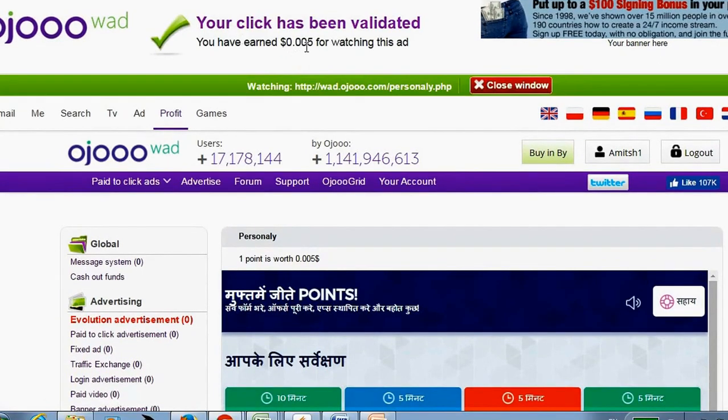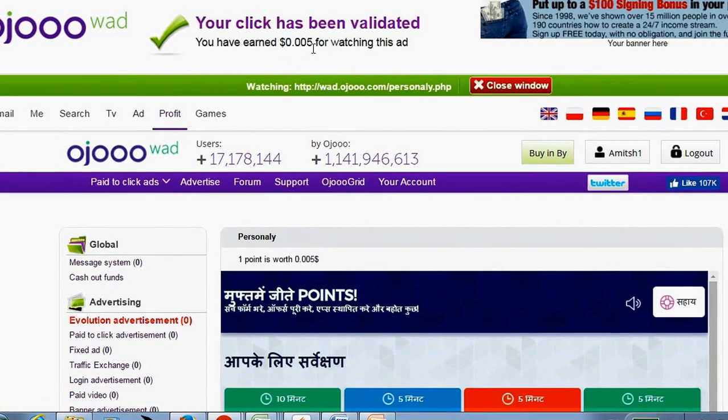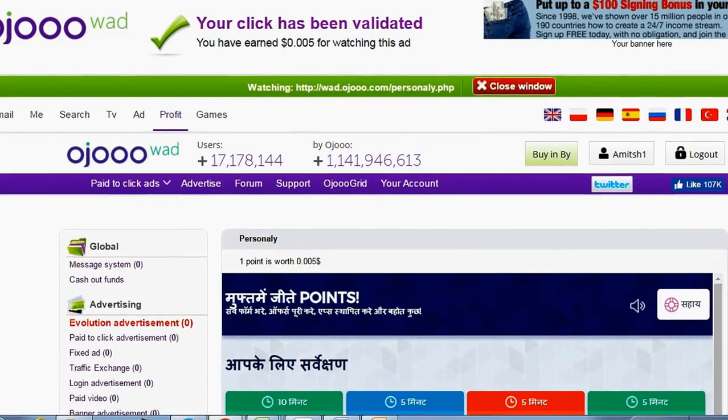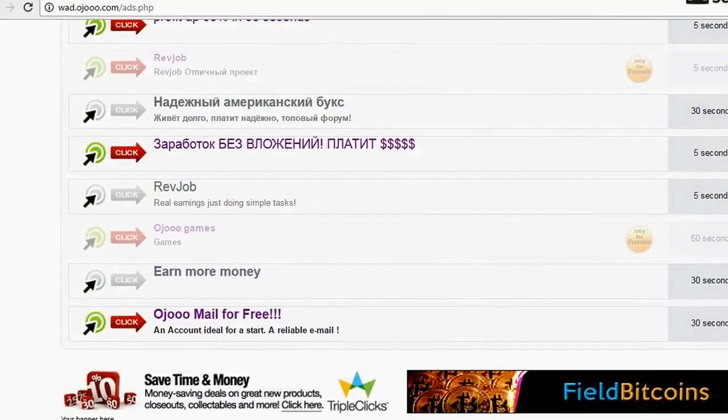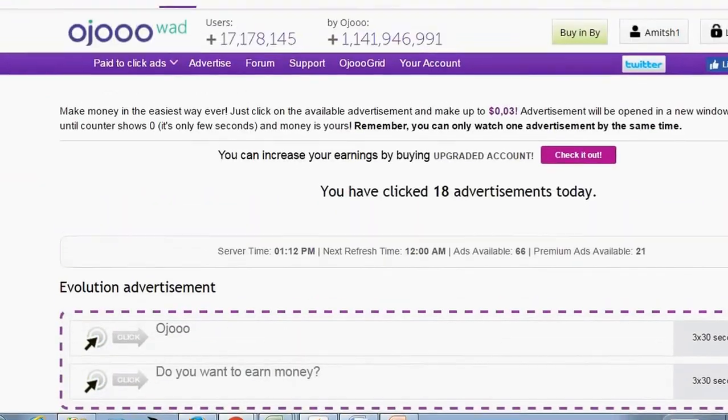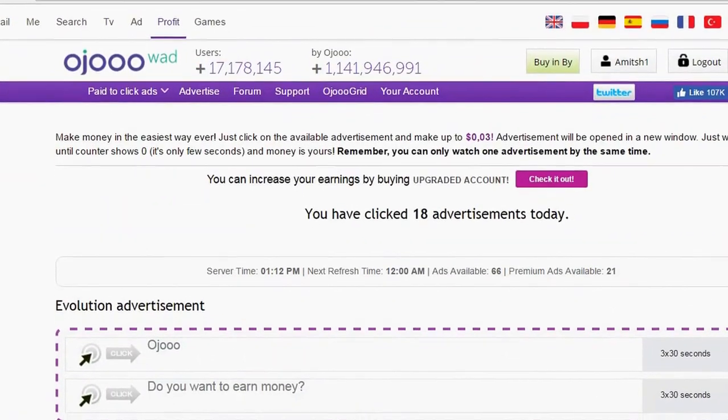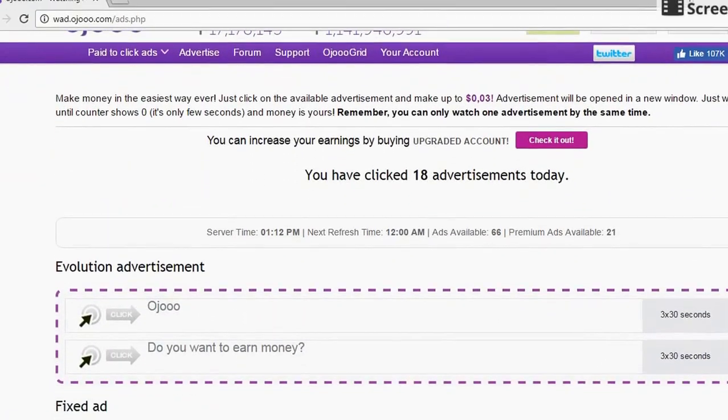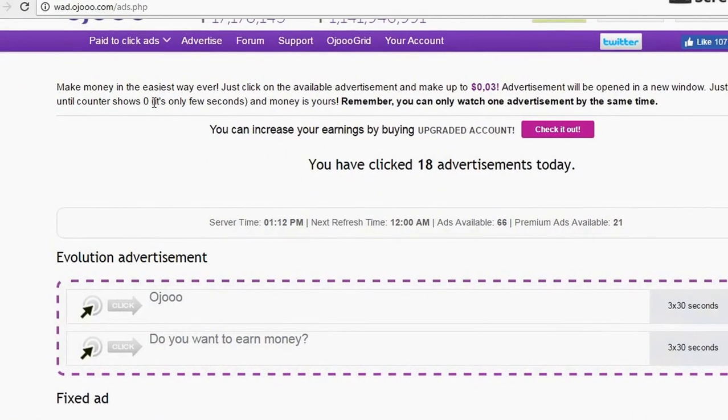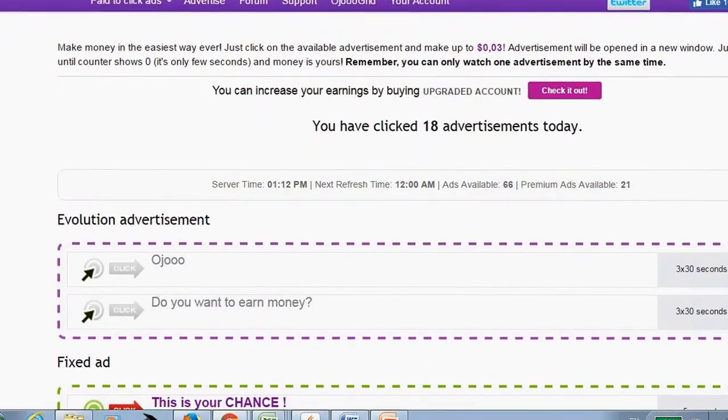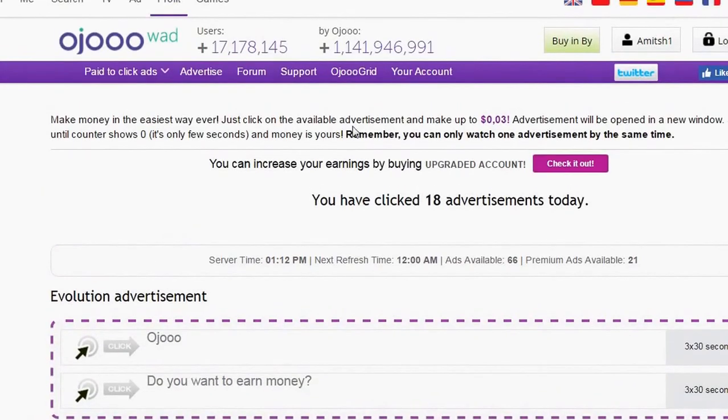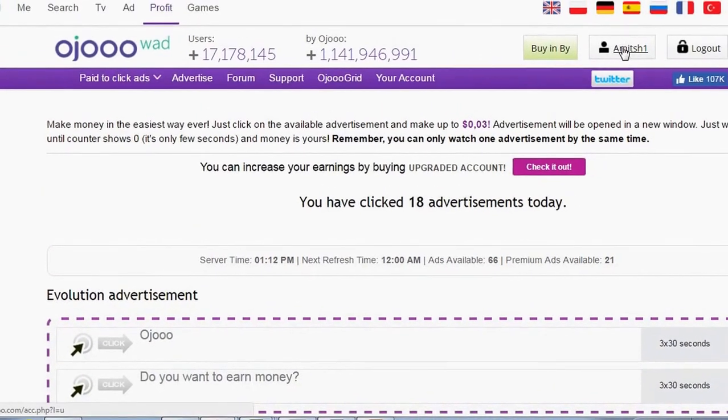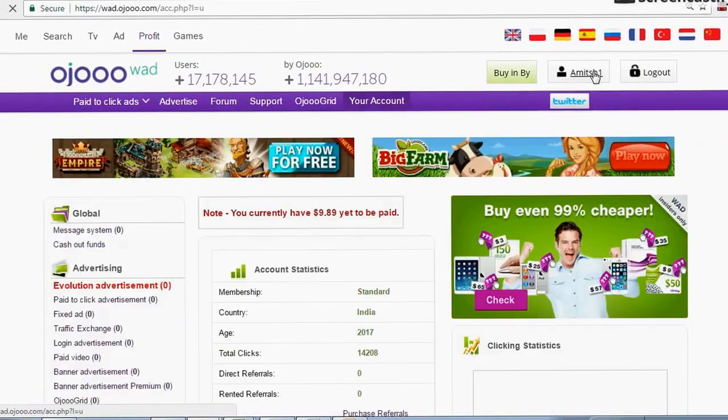0.005 dollars credited in your account. And for these first two videos which I have already clicked for the day, you will get 0.01 dollars. So this is how this works.